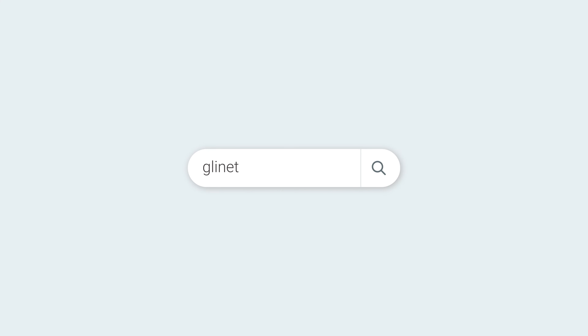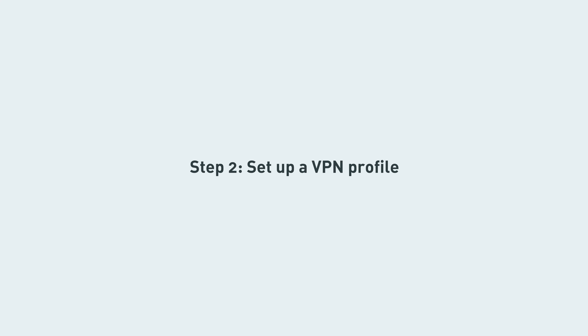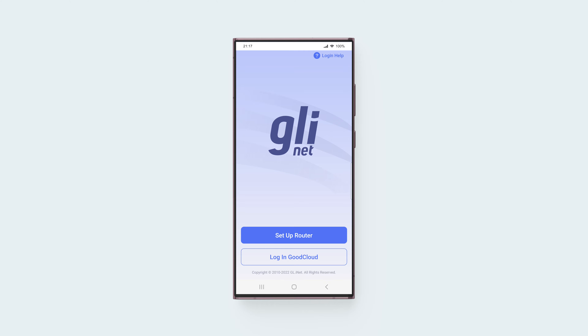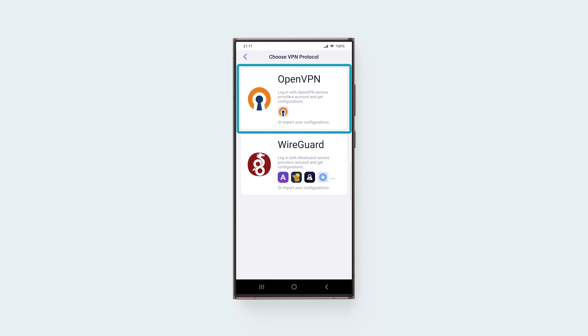To set up an OpenVPN client using the GL.iNet Mobile app, search for the GL.iNet app on your device's app store and download the app. In the app, complete the basic setup and connect it to your router. Once you're on the main app screen, tap VPN on Router, then tap OpenVPN.